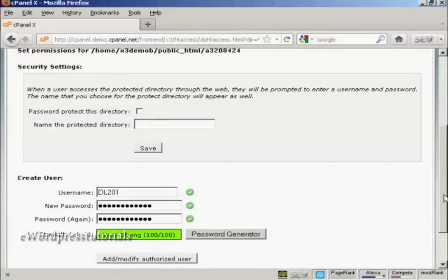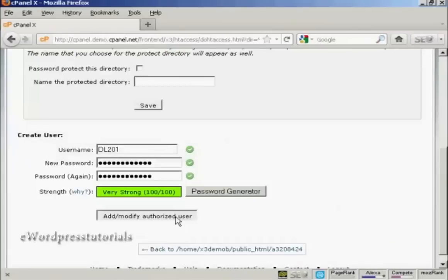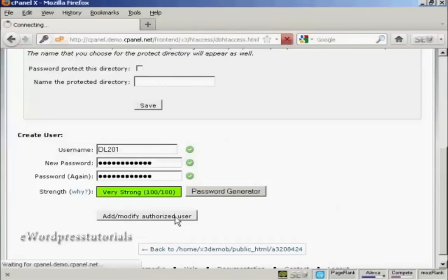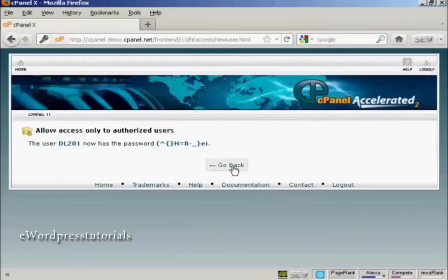And there we go. That's done. And then you click here on Add or Modify Authorized User. And there we go. That's done.